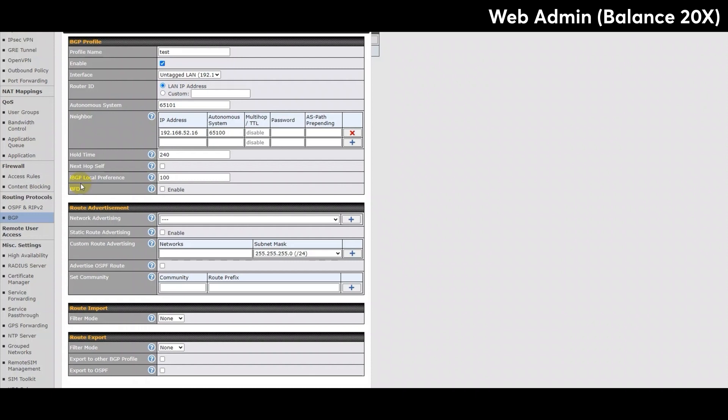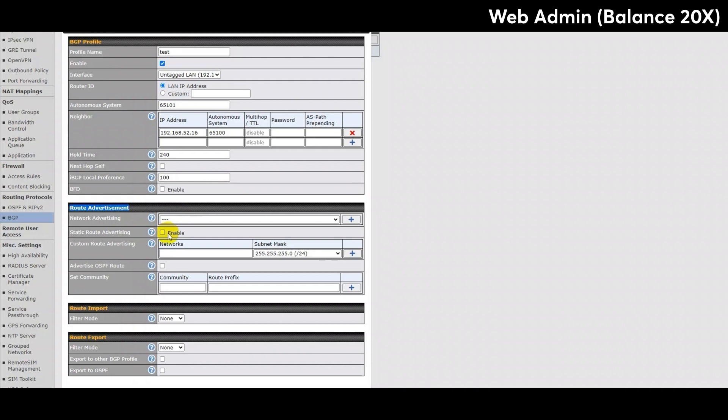The next section on this page is the route advertisement section. The first row allows you to select the type of network that will be advertised. The next row is for enabling static route advertising, which is the option to advertise LAN static routes. Here you can input additional routes to be advertised to the BGP neighbor. The next row, which is called advertise OSPF route, which if enabled can provide you the option to advertise OSPF routes. The final part of this section is set community. This assigns communities to matched prefixes.